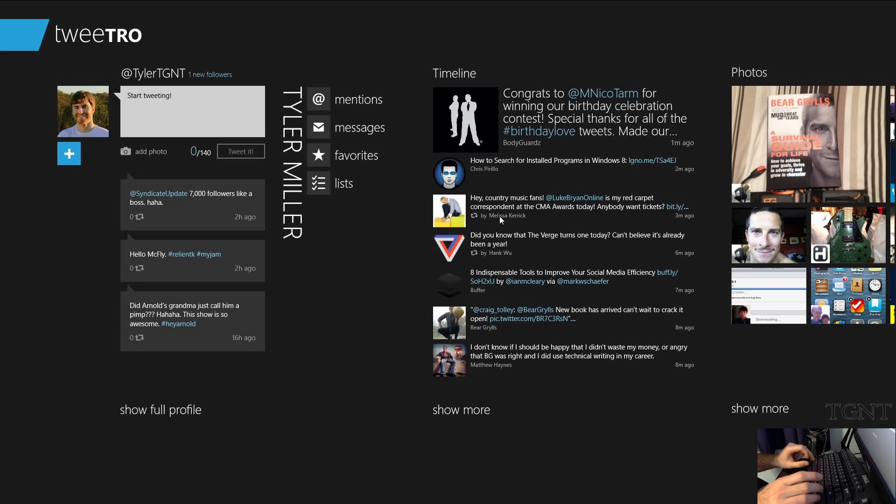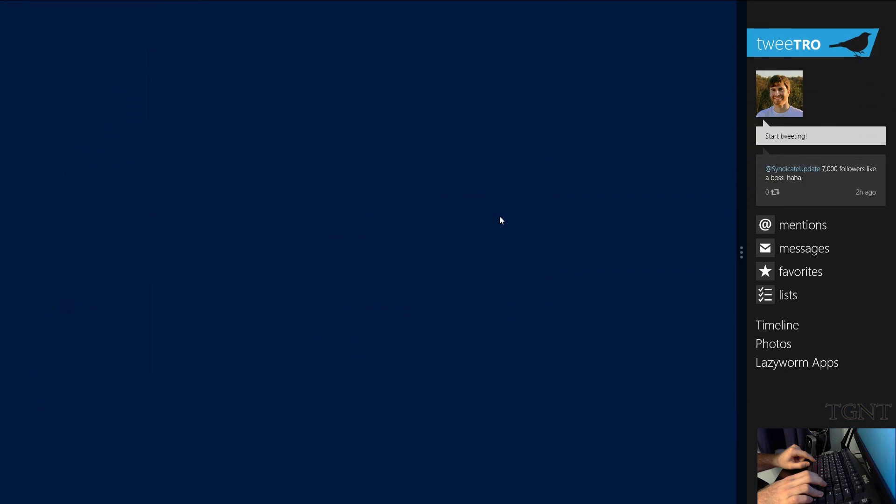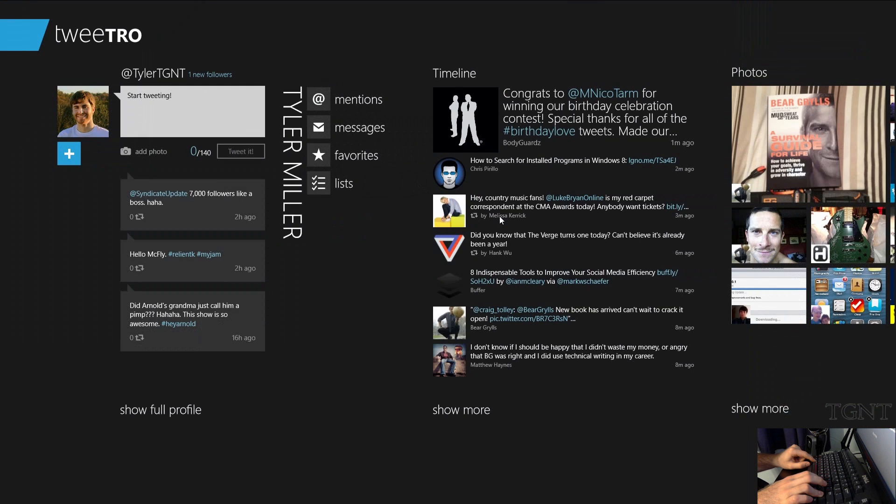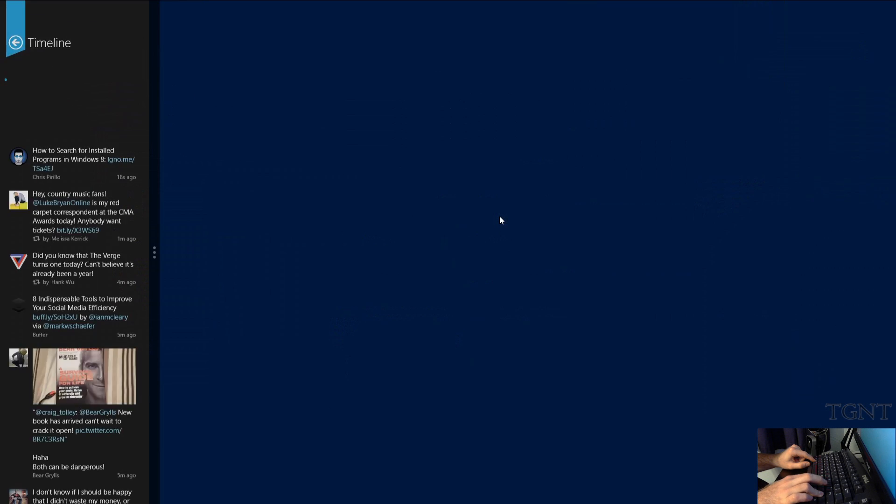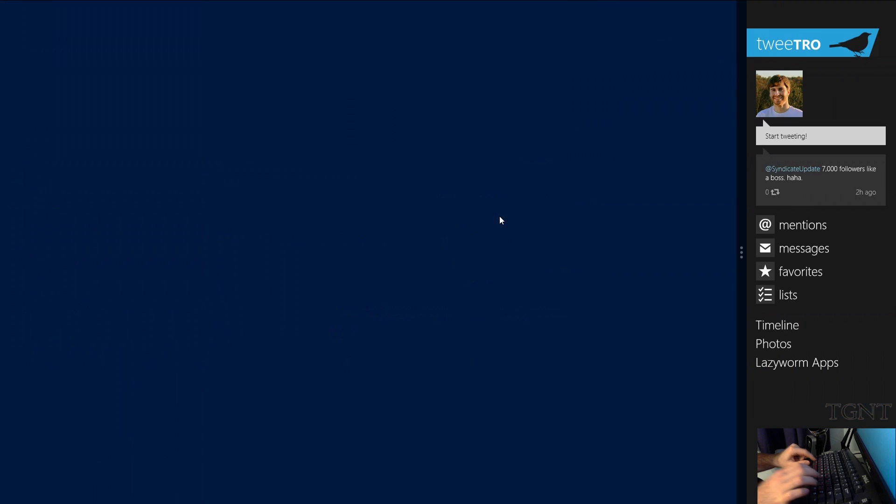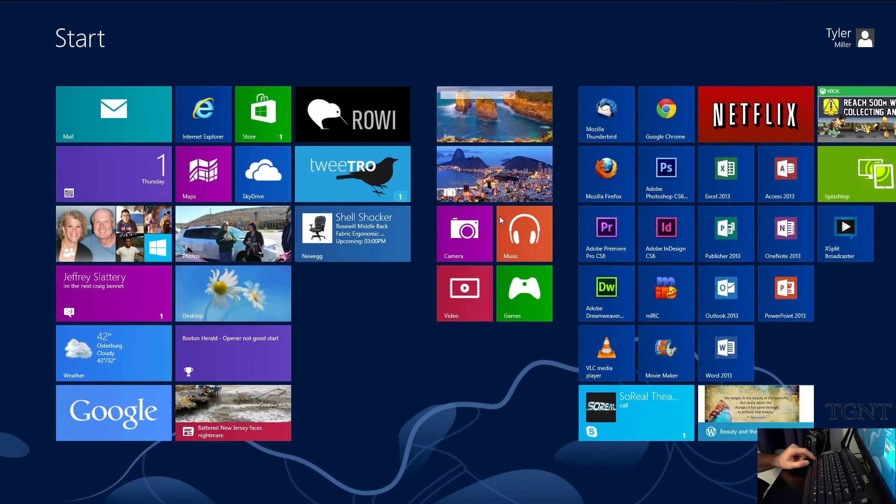You can also do the reverse. If you press Windows key shift period moves everything to the left and you can move all your stuff to the left. Very nice. Very handy.